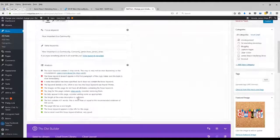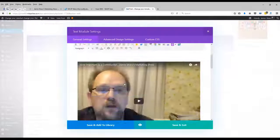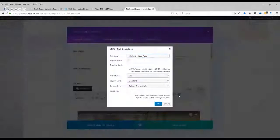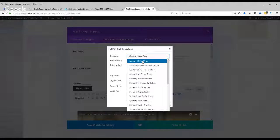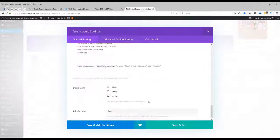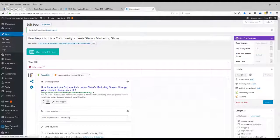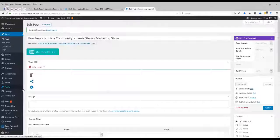That isn't going to help much - I don't really have any links in there, but I can go back and put a link in there. We're talking about community. I want to use the MLSP call to action. Let's put in the mastery - mastery sales page. Let's center it and just install it. It should put a piece of code in there like that. Save and exit. Save and then we want to do a save draft. Then we'll preview what it looks like.